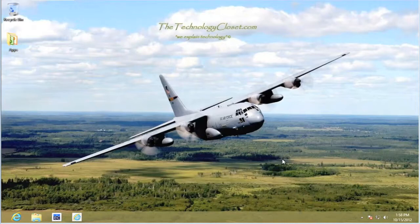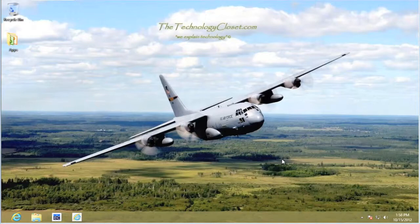Basically, it's the same as any other Windows version. Well, that's it. This concludes this quick shot. Please visit our website at thetechnologycloset.com and subscribe to our YouTube channel. Until next time.